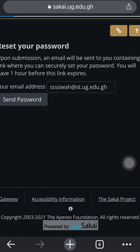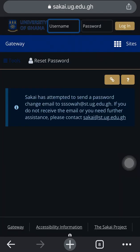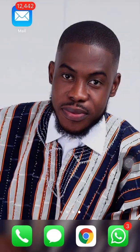I'll wait to confirm that the password reset email has been sent to my email. I'll go to my email and use the link there to reset the password. Sakai confirms it has attempted to send a password change email. If you do not receive the email or need further assistance, please contact support.